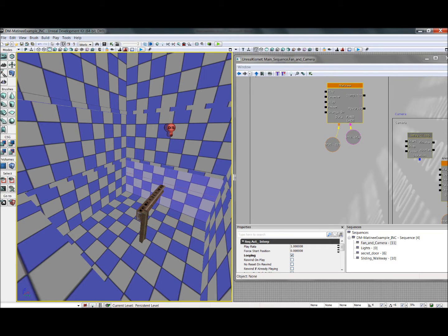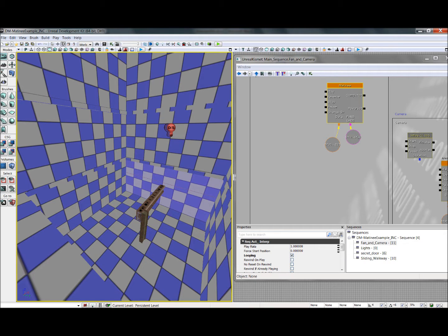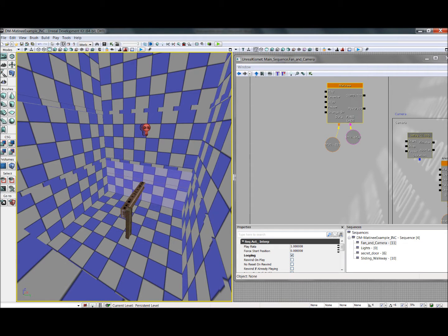Hello, I'm Jeff Bickel, a level design student at the Guildhall at SMU. This is the third video in my matinee tutorial video series, and I will be showing you in the May 2011 build of the UDK how to use rotational movement in matinee, how to animate lights, we'll be setting up a brief cutscene, and there are a few other odds and ends that I'll show you throughout the video. Let's get started.